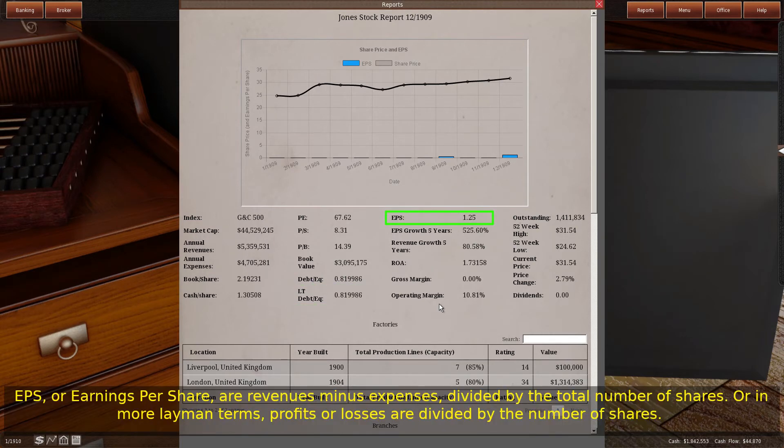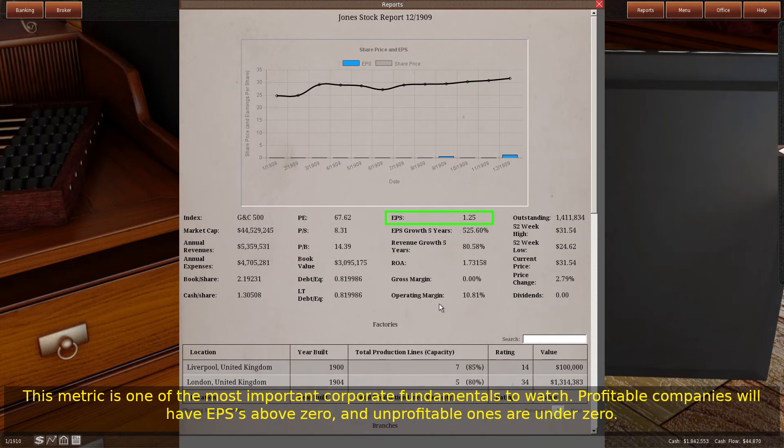EPS, or earnings per share, are revenues minus expenses divided by the total number of shares — or in more layman's terms, profits or losses divided by the number of shares. This metric is one of the most important corporate fundamentals to watch. Profitable companies will have EPSs above zero, and unprofitable ones are under zero.